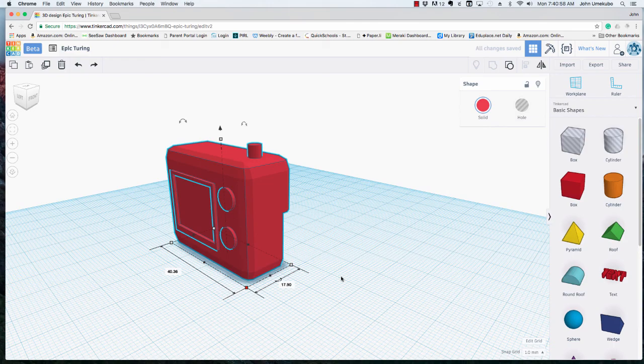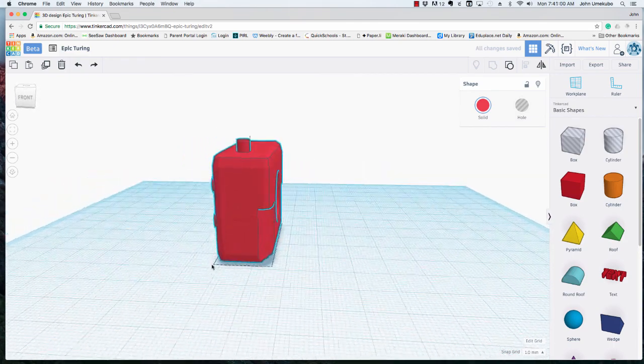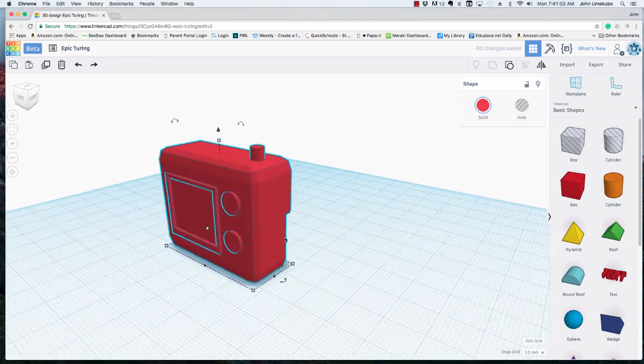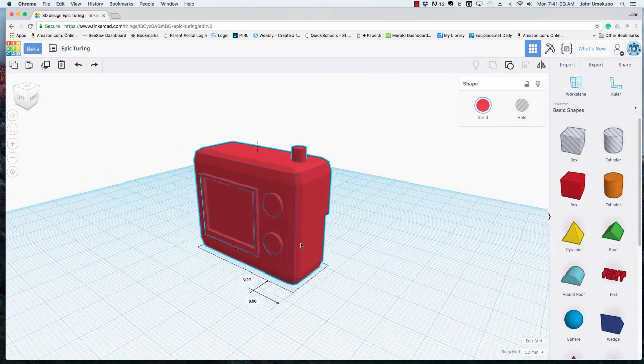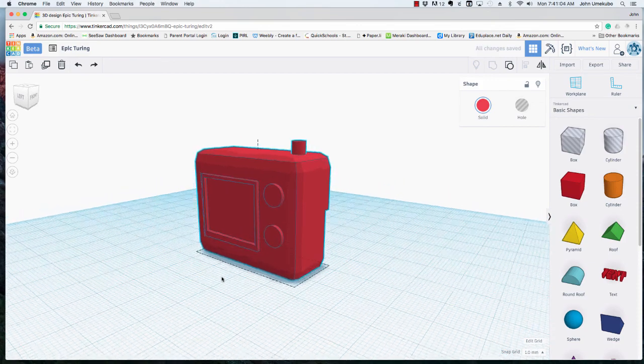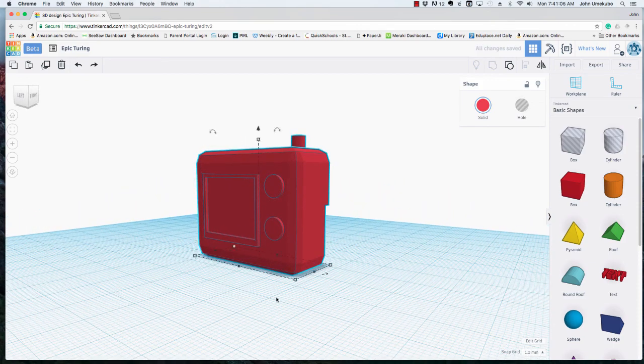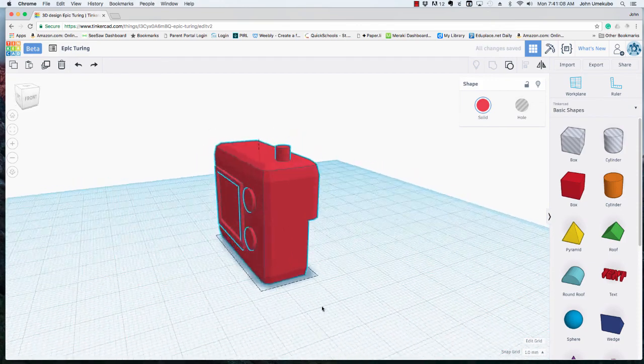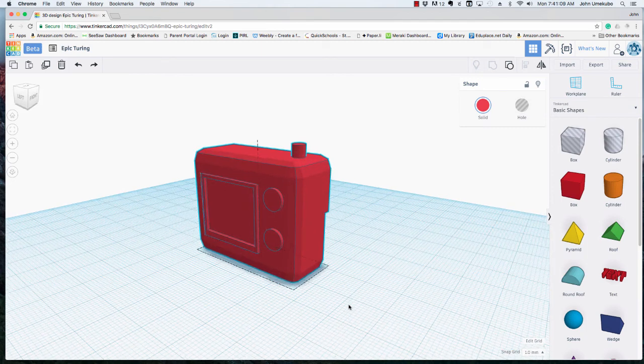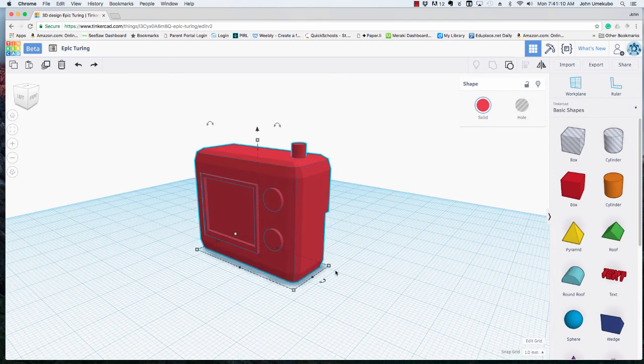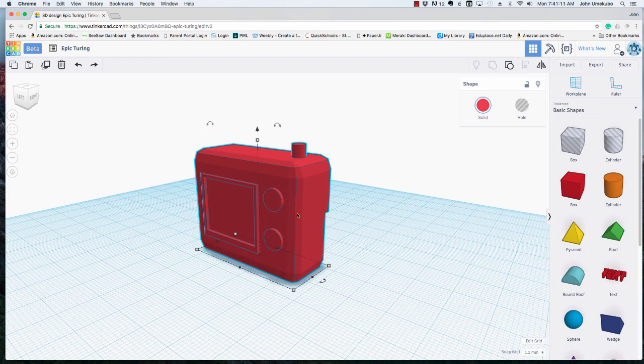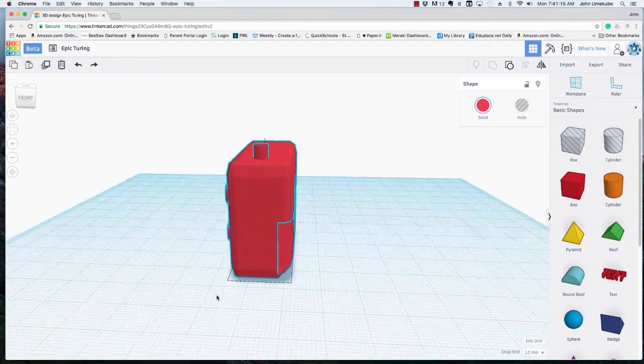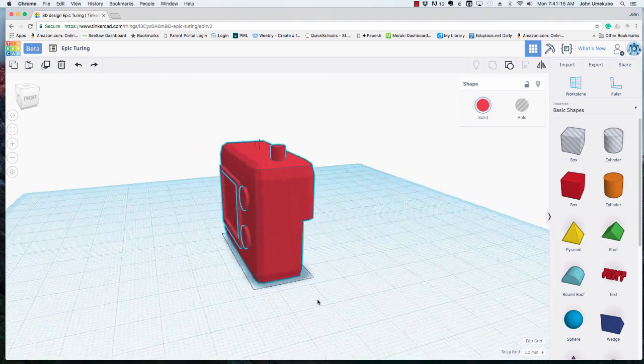I often let students know that when you're working in color like this you have to understand that the color that actually gets printed out is depending upon what color we have in the 3D printers at the moment. Even though it's red on the screen it may or may not be red when it actually comes time to print.